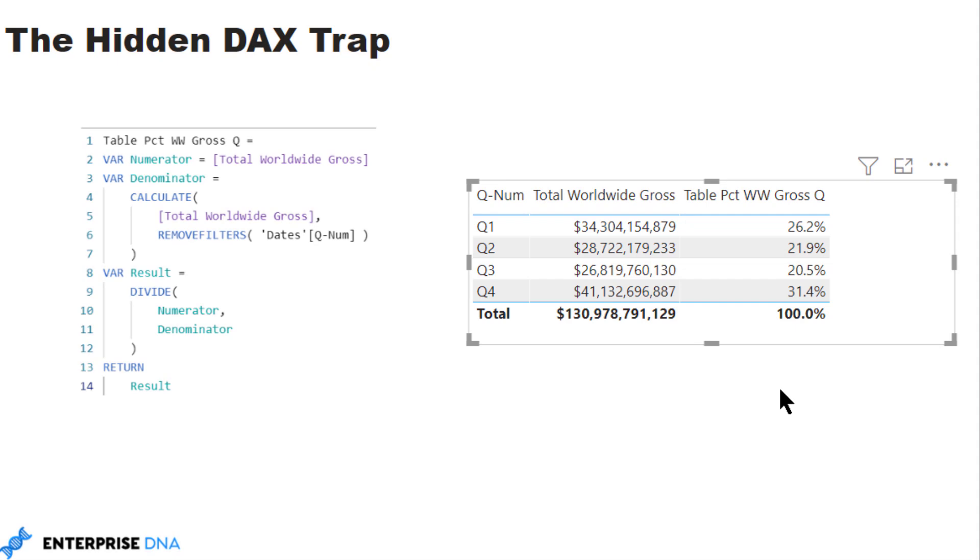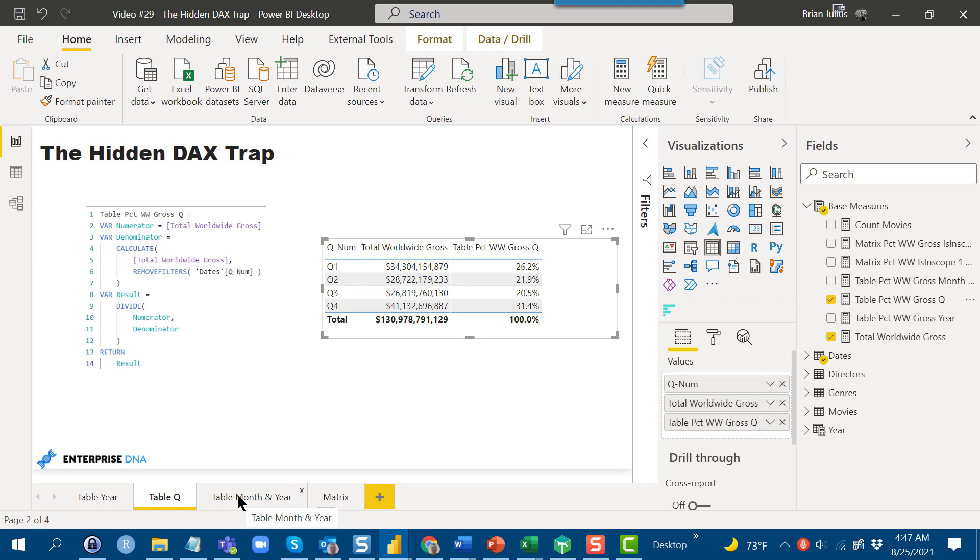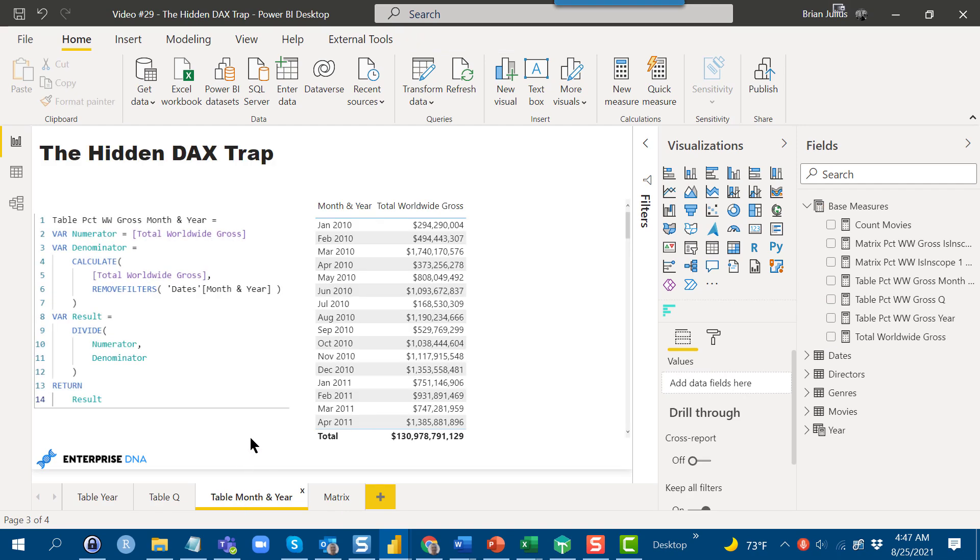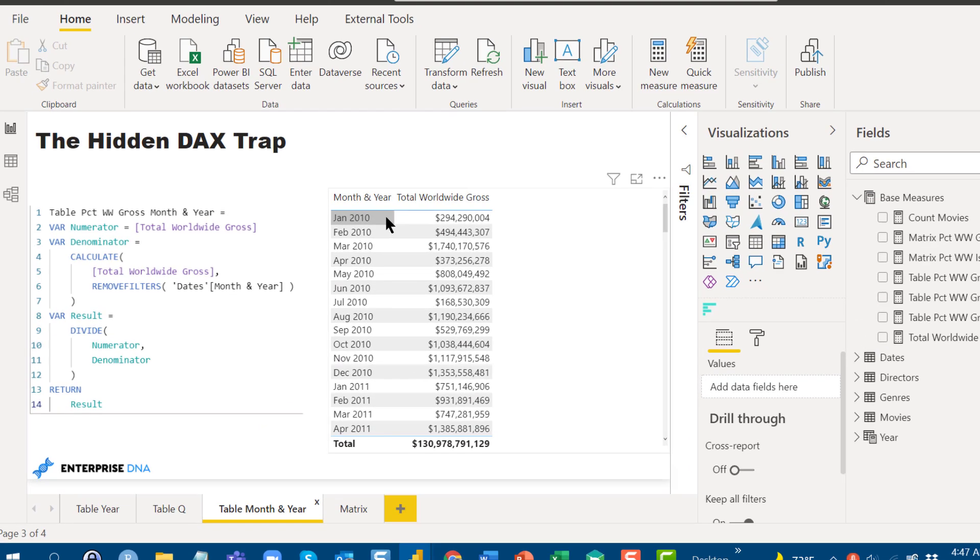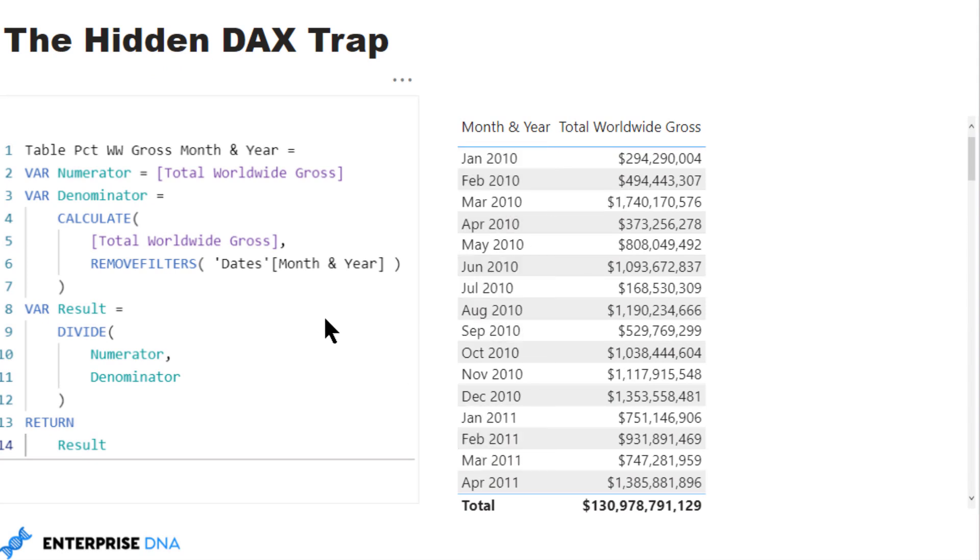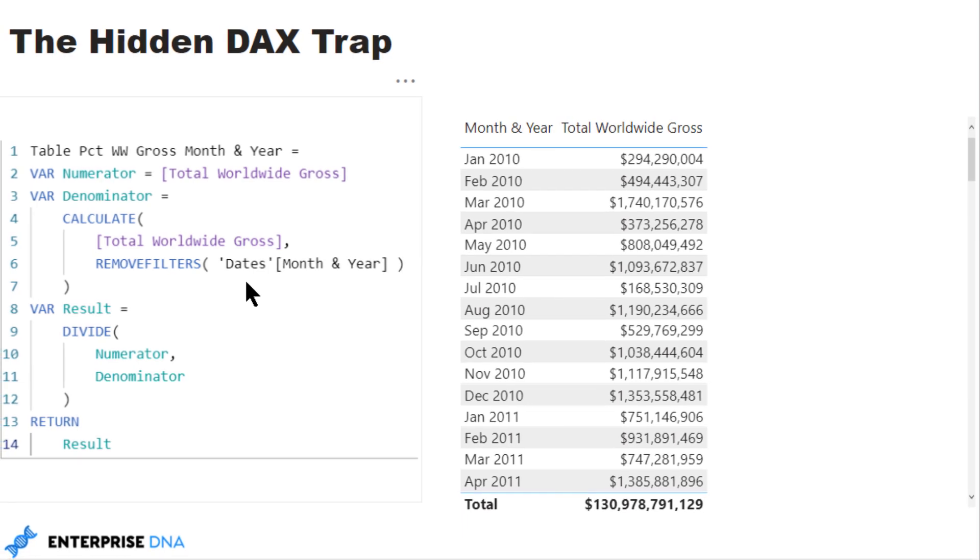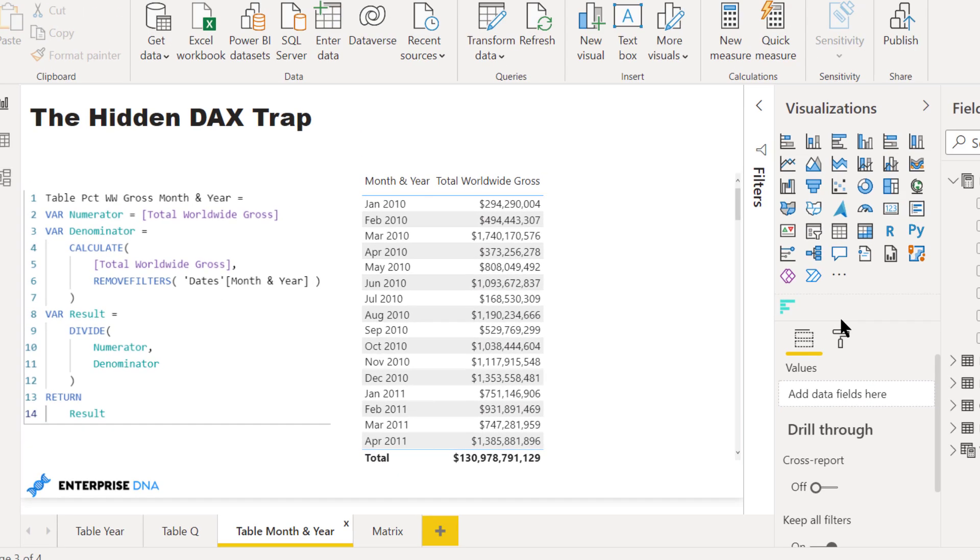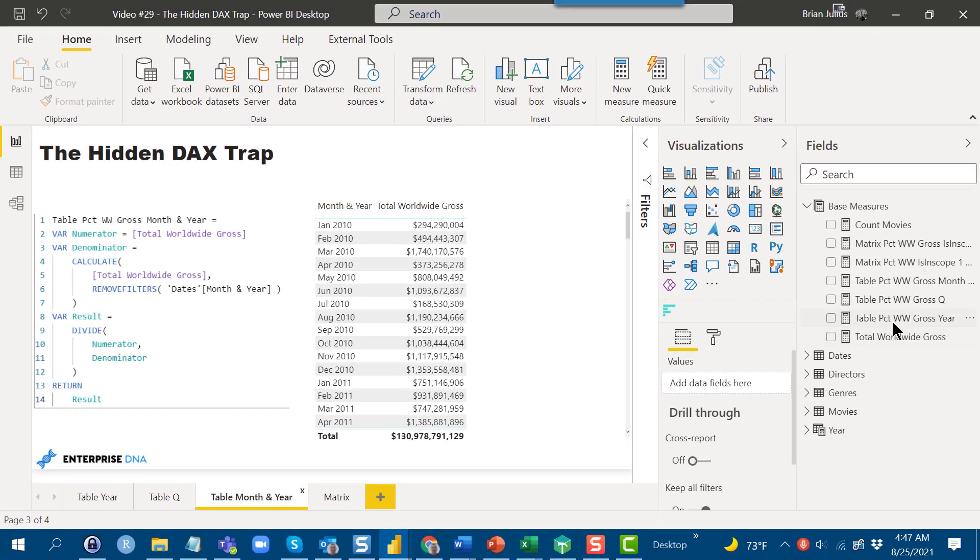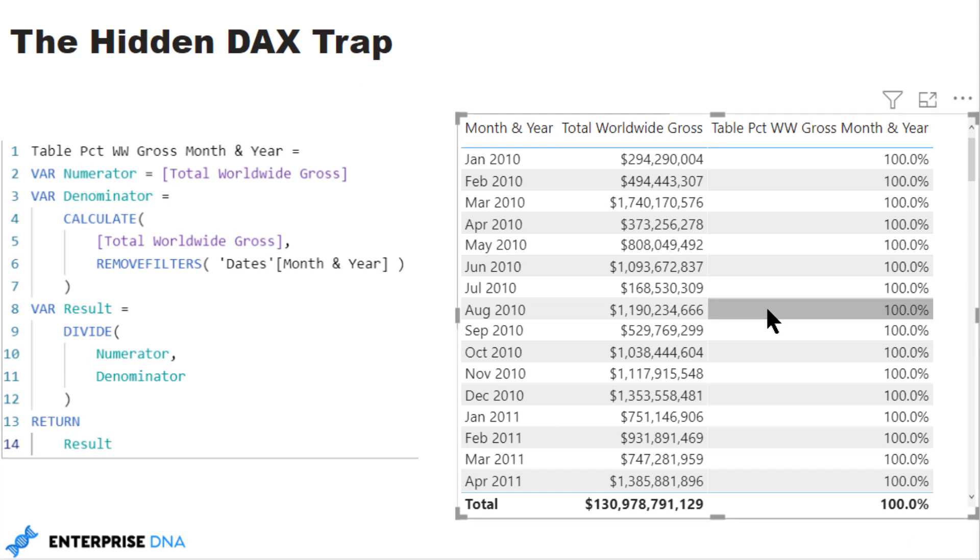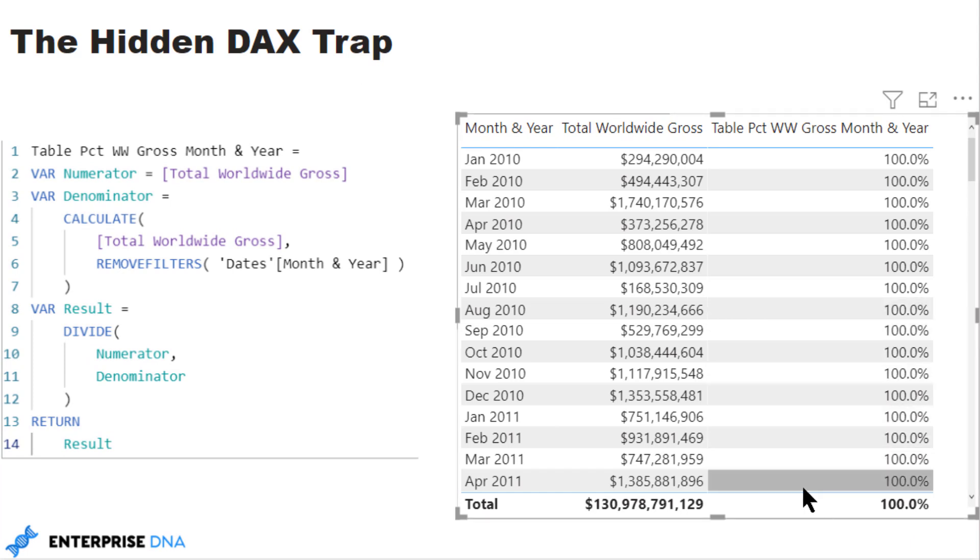Let's take a look at a third case, another really common case. We want to look by month and year. Again, same measure as before, this time just removing the filter on month and year. So let's drop that one in, and all of a sudden it doesn't work.